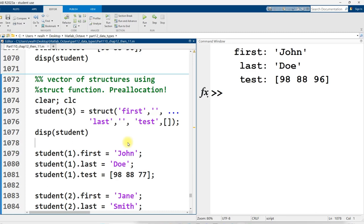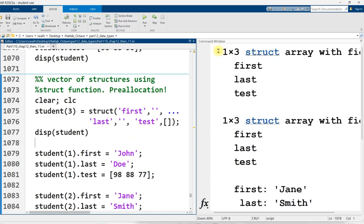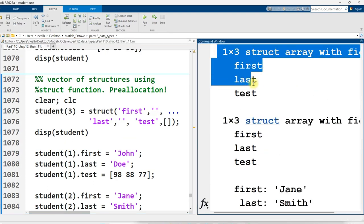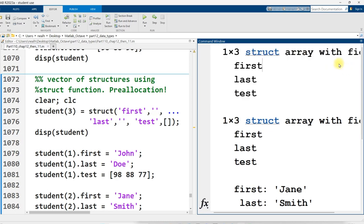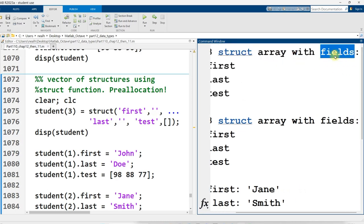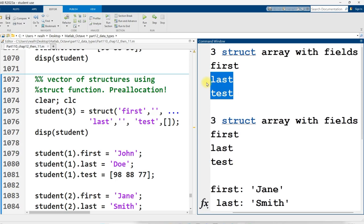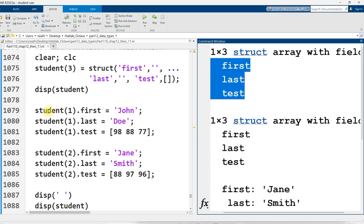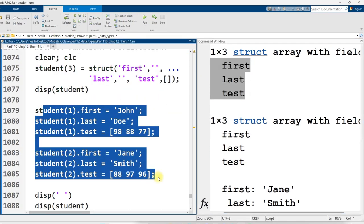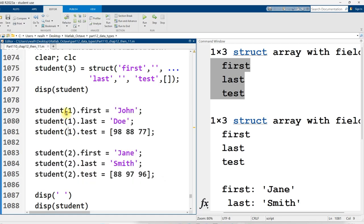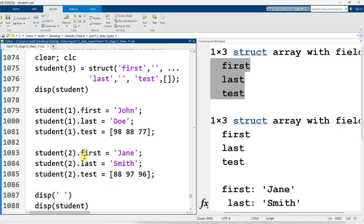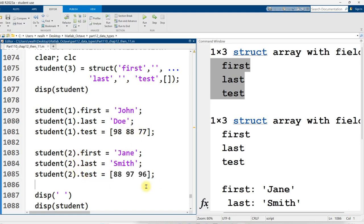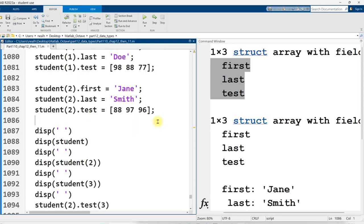And by saying student parentheses three, I'm creating a vector of three structures. So let me run this code. So this is what displays out when I display the empty student. It's a one by three struct array with these fields. Field is the technical term for the variables that are contained within a structure. And then I'm going to put in values for the first two students. So student at position one in the vector, first name, last name, and test scores. There they are. Student at position two will have this first name, last name, and these test scores. And I'm going to leave student three empty.